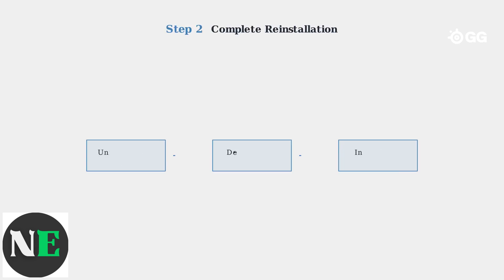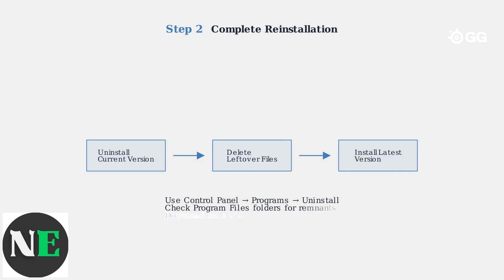Step 2: Perform a complete reinstallation. Uninstall the current version, delete leftover files, then install the latest version from the official SteelSeries website.